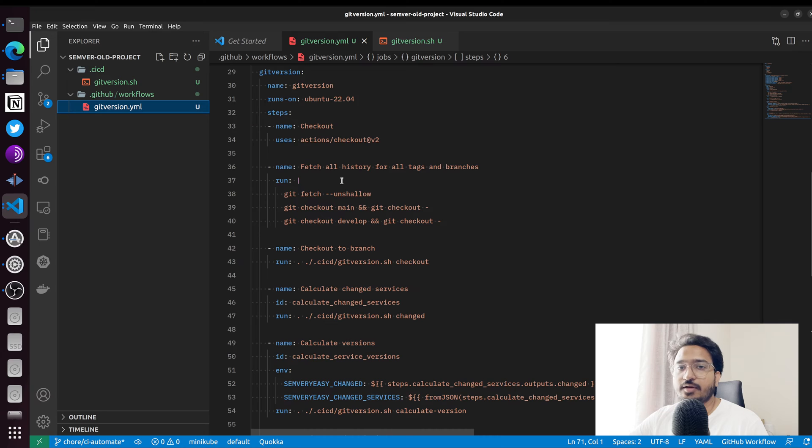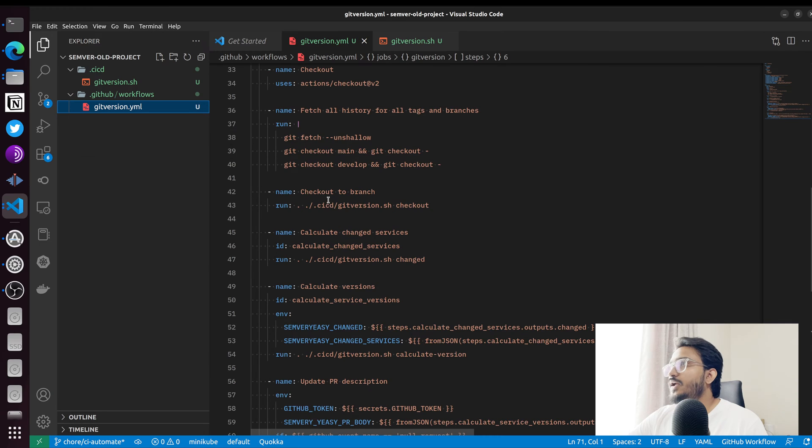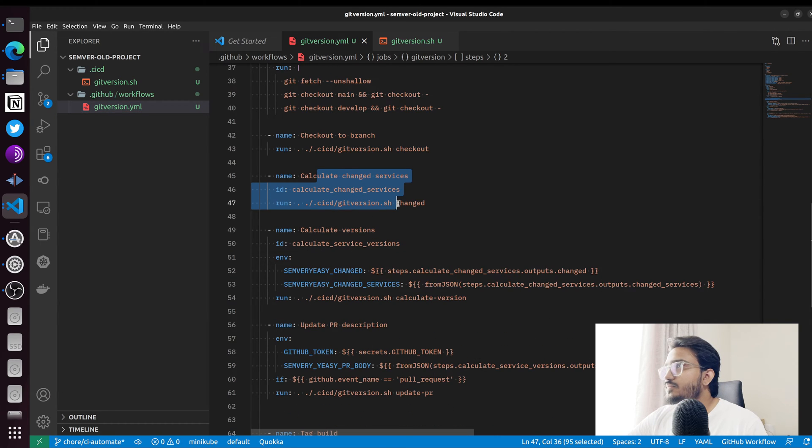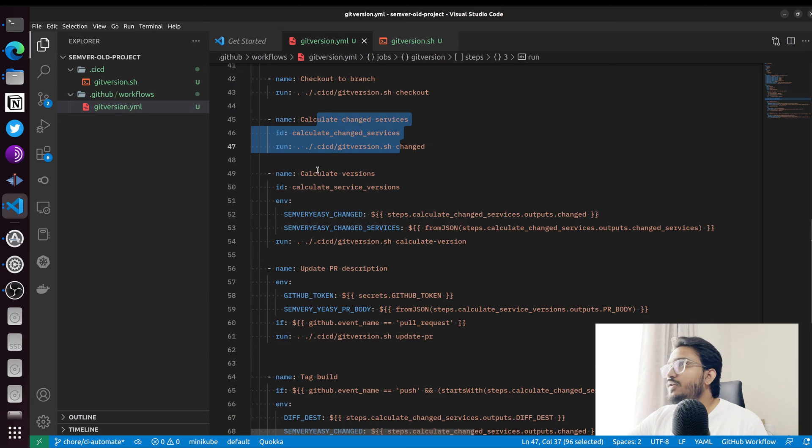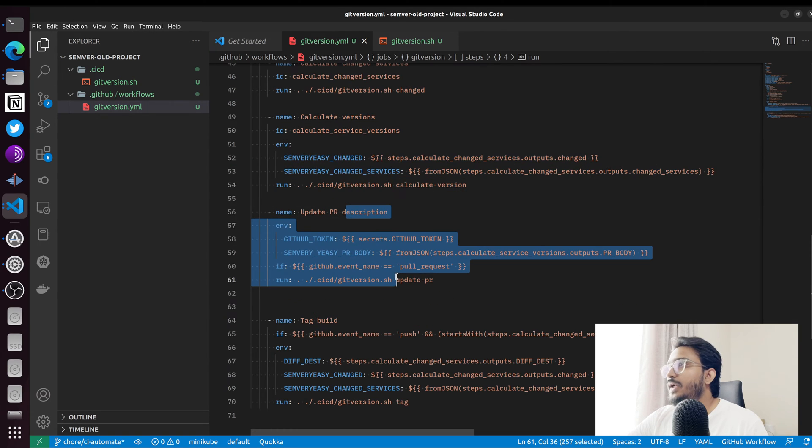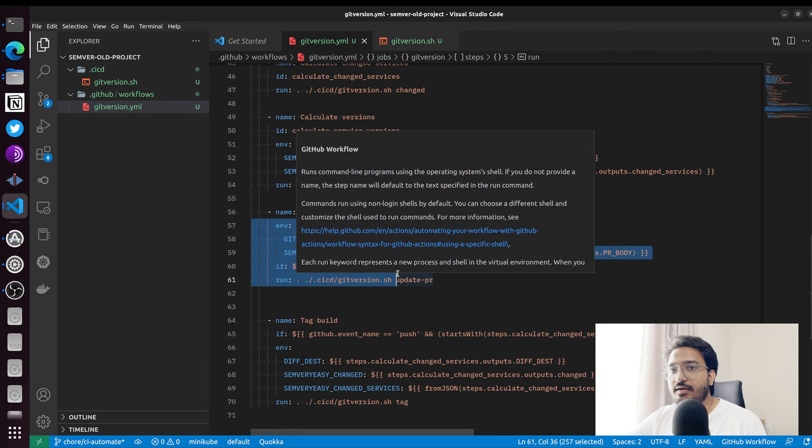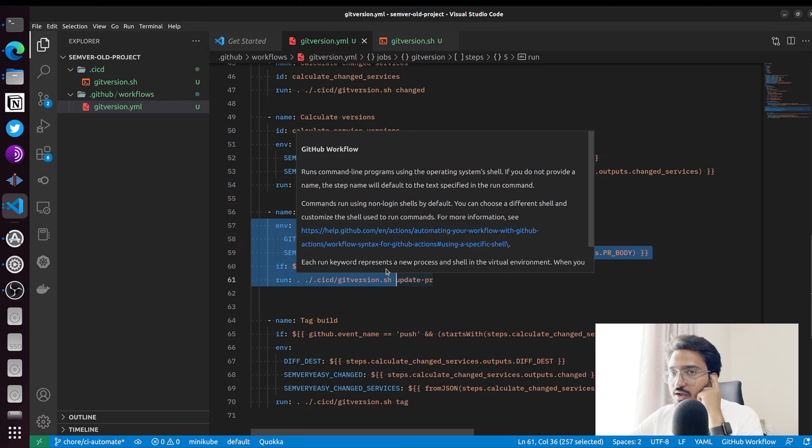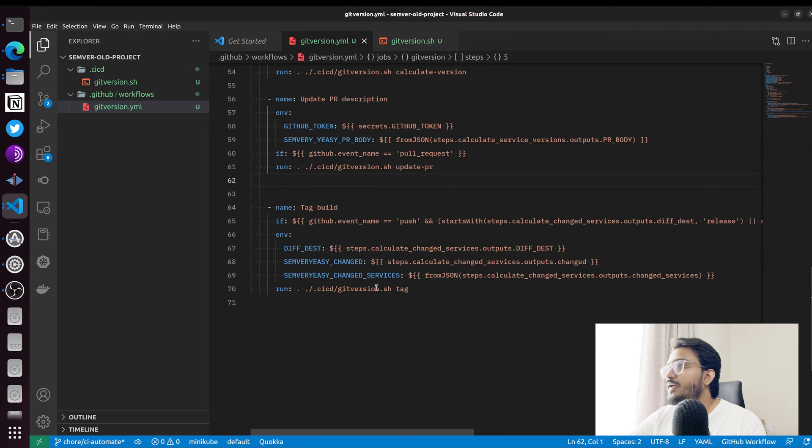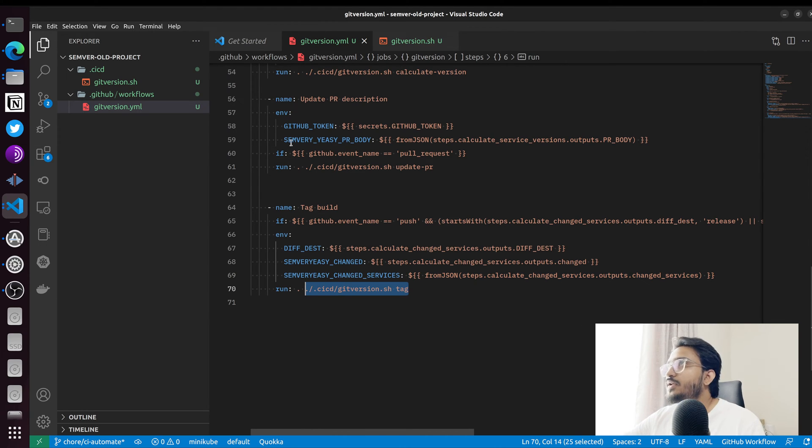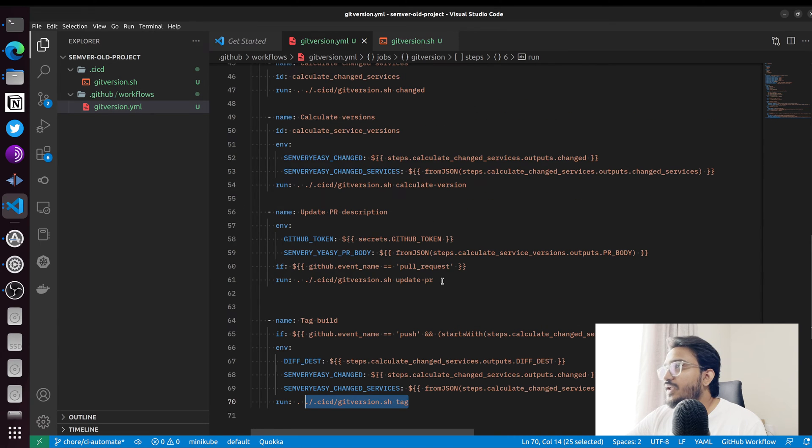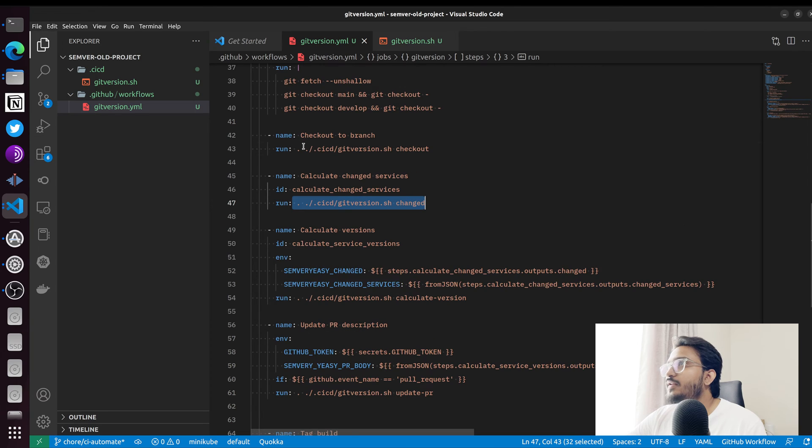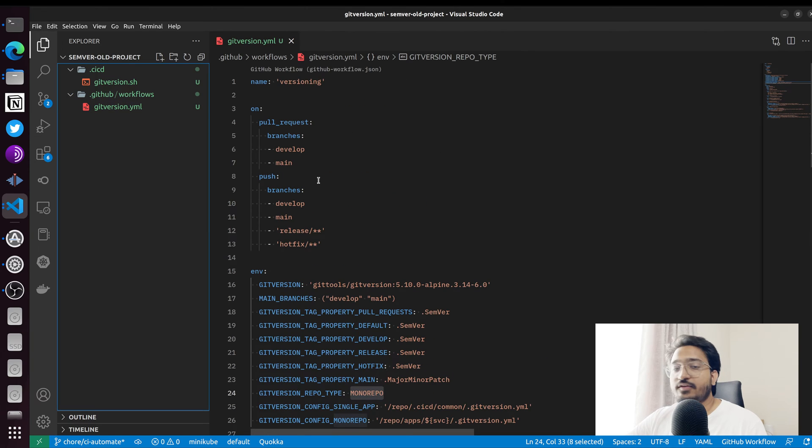If I show you basically what's happening in this workflow, we're fetching the entire history of this repository, checking out to the right branch, checking what has changed and calculating the next version. We update the PR description if I raise the PR. If it is being merged, we also push the tag, which is basically the automation bot. Each line is one sub command in the script.